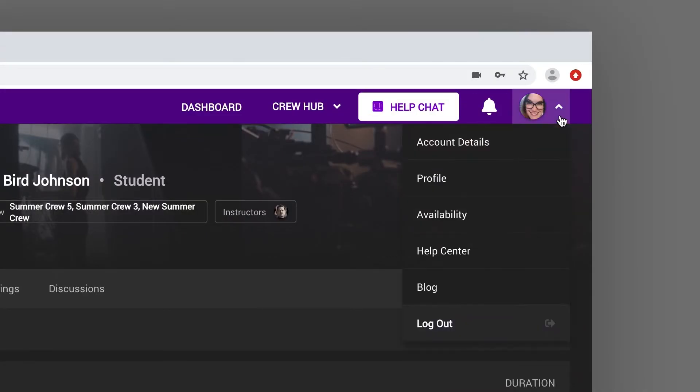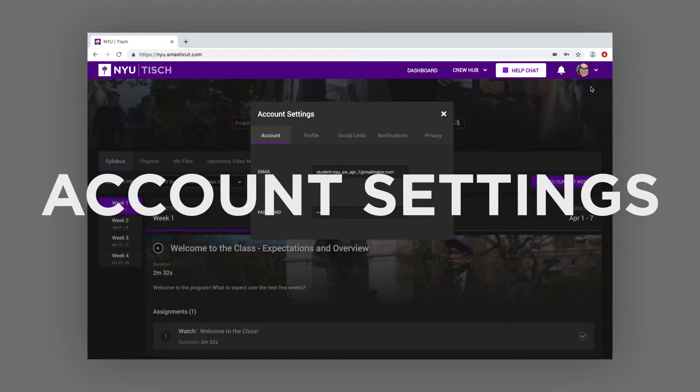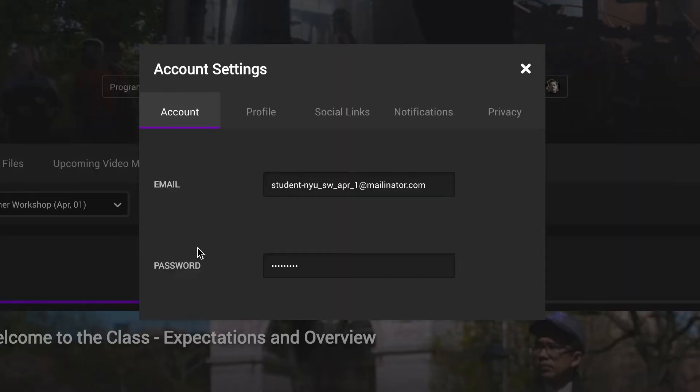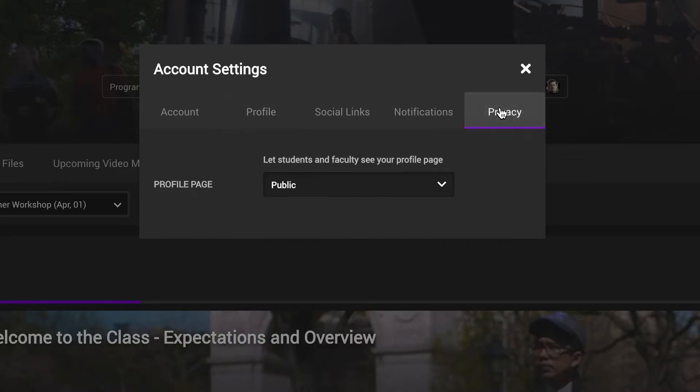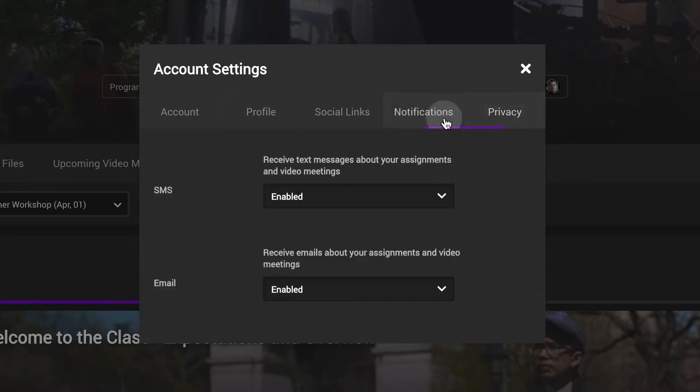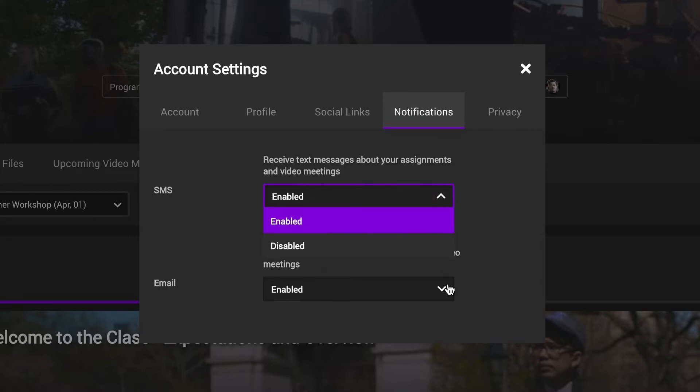This drop-down menu contains your account settings where you can update the email you use to log in, your password, and make changes to your profile and privacy preferences. This is also where you opt in to receive email or text reminders and alerts about your assignments and scheduled video meetings.